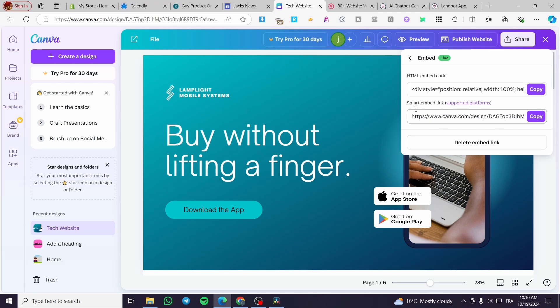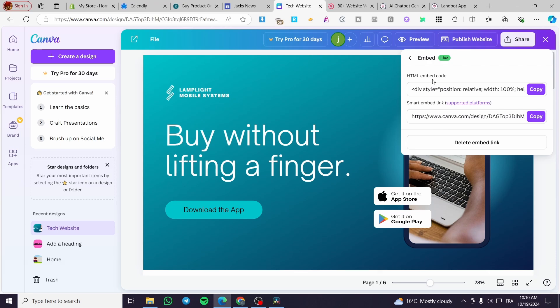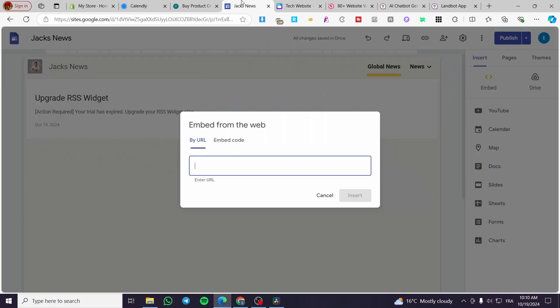Also, we have the smart embed link. Canva has added the HTML embed code. You can either go ahead and add the HTML embed code or the smart embed link. I'm going to use the smart embed link, which is the URL. Copy it, go ahead and add it by URL, paste it.